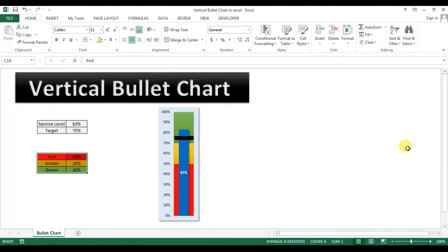Hello friends, welcome back. My name is Priyanka Kumar and today we will learn how to create a vertical bullet chart in Microsoft Excel.